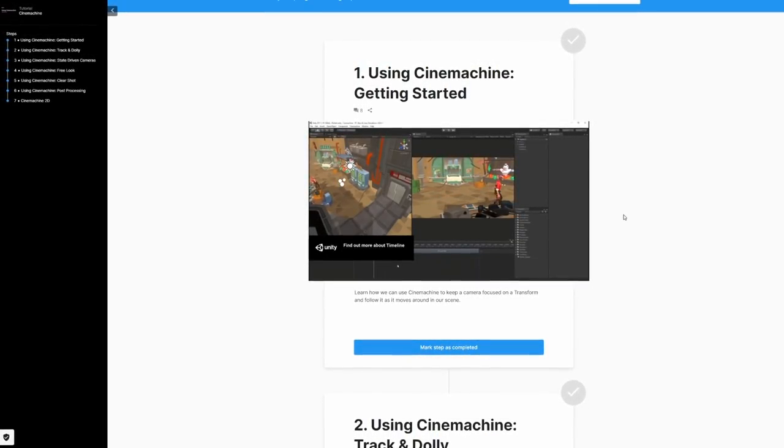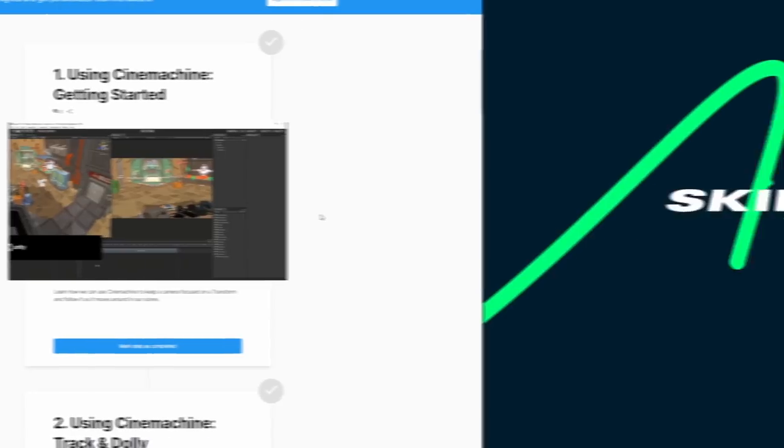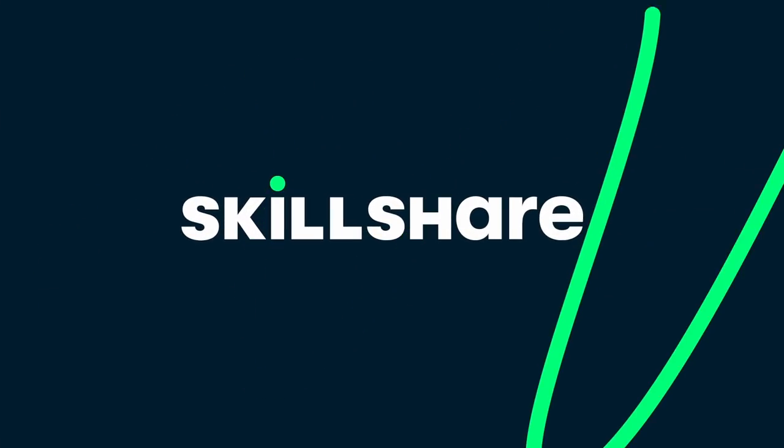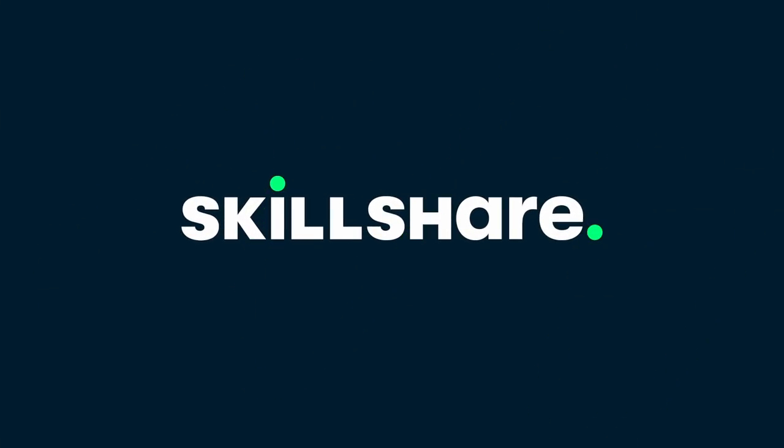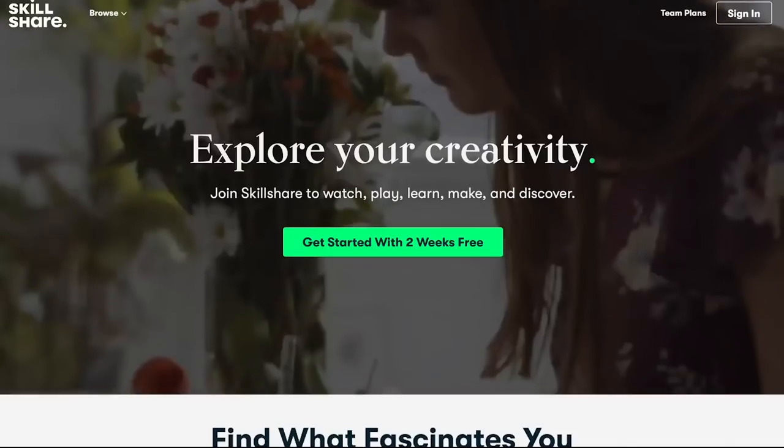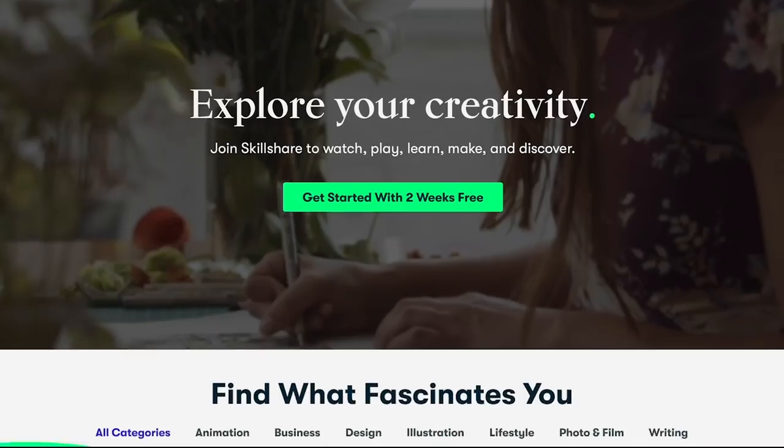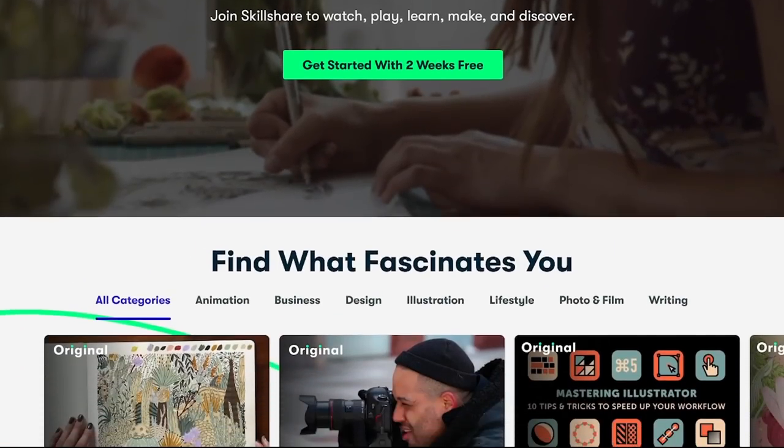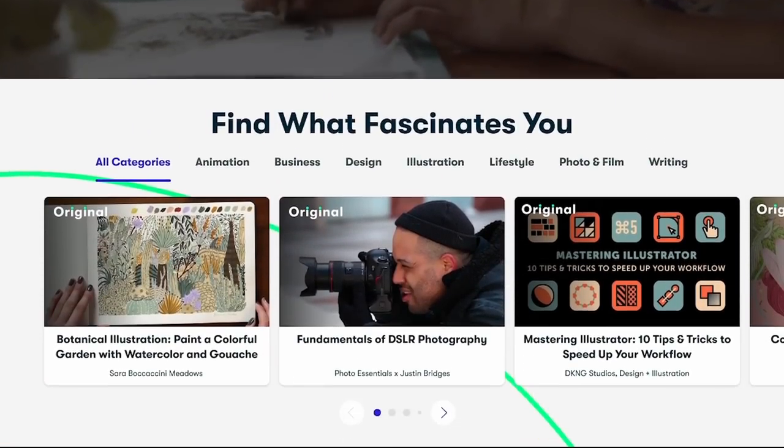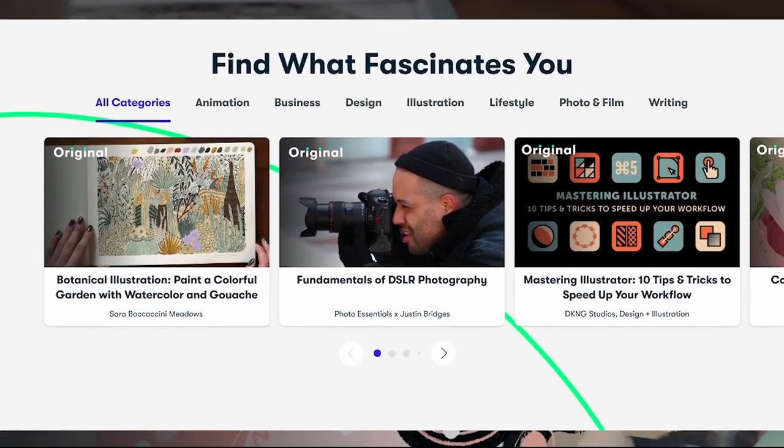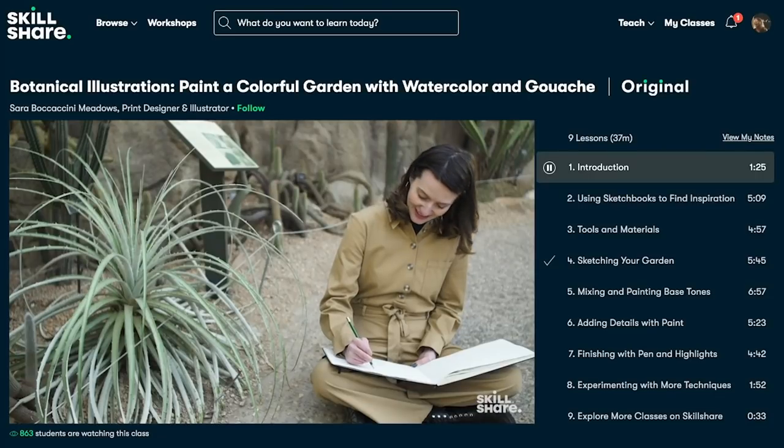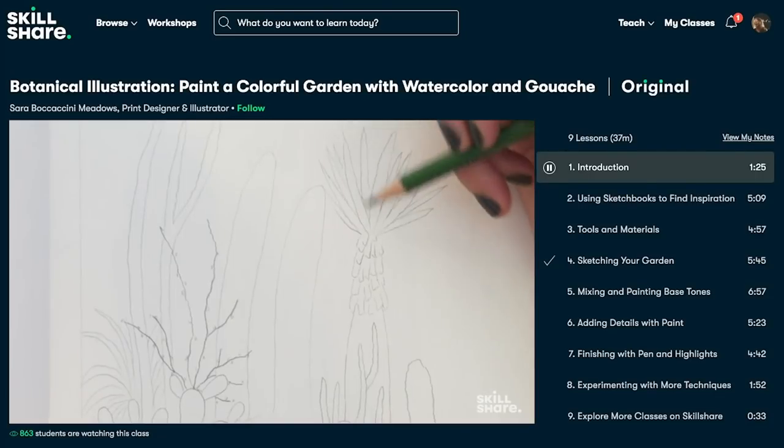Before we wrap up this video, allow me to take a minute to thank this video's sponsor, Skillshare. As you probably know by now, Skillshare is an online learning community with thousands of inspiring classes for creators where you can explore new skills, deepen existing passions, and get lost in creativity.